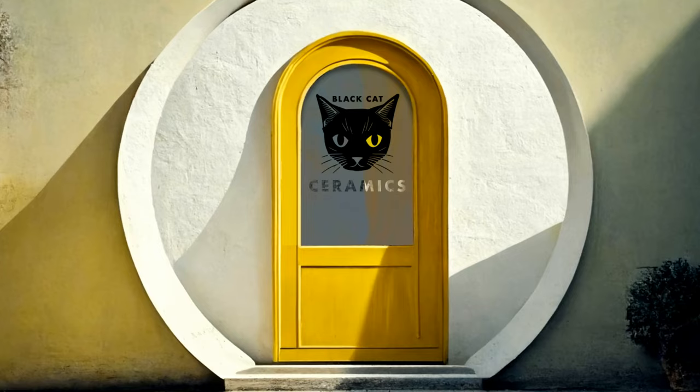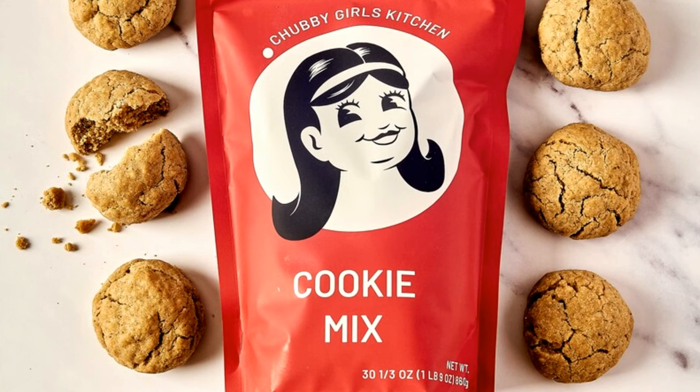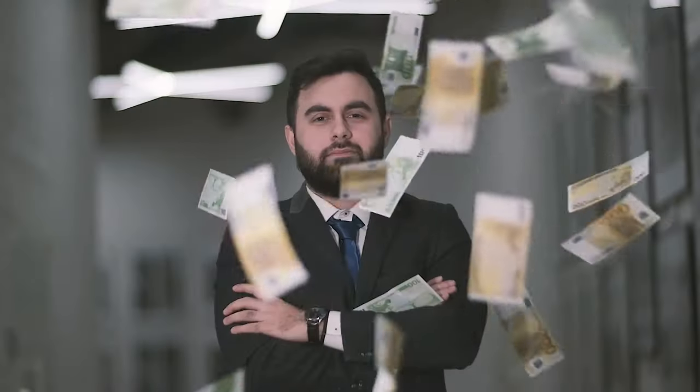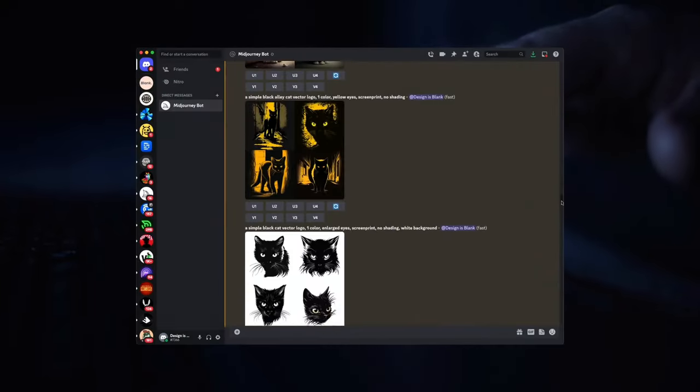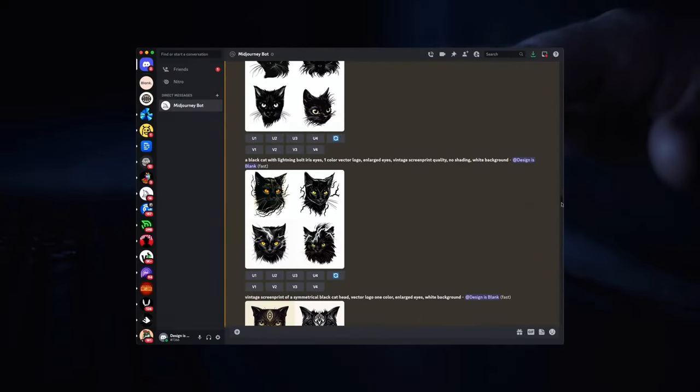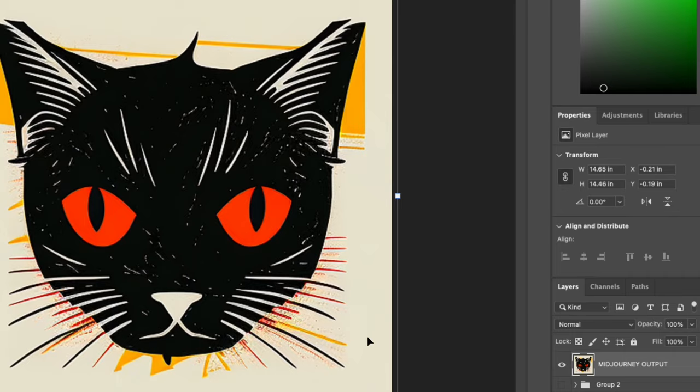You need a logo for your business or brand — like this, this, or this. You can't afford to pay a professional designer. You've heard of AI and MidJourney and figured you'd just make your own logo. Well, there's a problem with that — MidJourney doesn't really do that. But the good news is I'm a professional designer and I'm here to share my process on how to use AI to create your own logo.